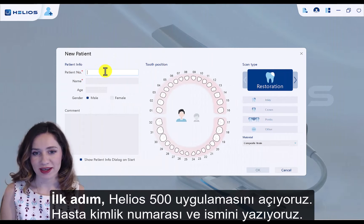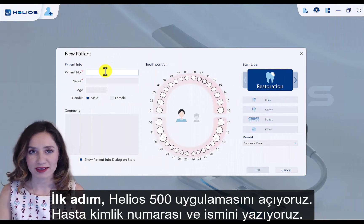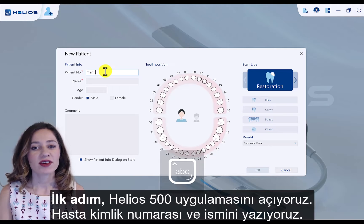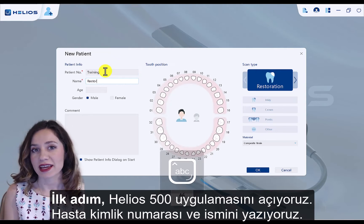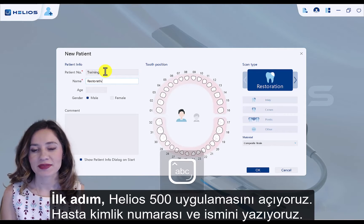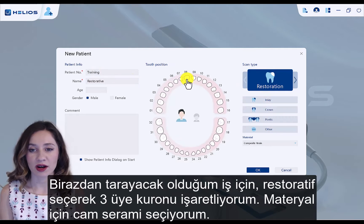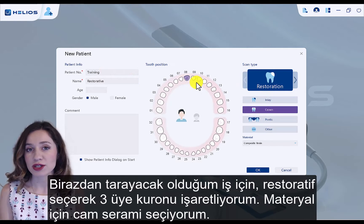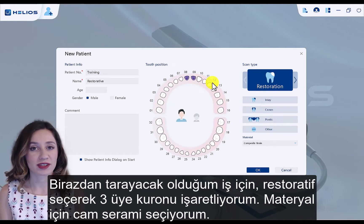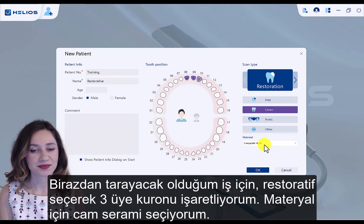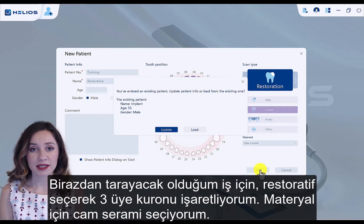First step: we open Helios 500 software. We fill in the patient ID and patient name. We choose restorative and crown for three units which I'm about to scan. I selected material as glass ceramic.